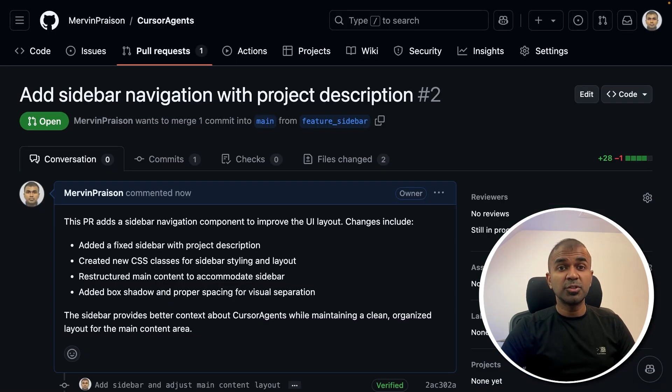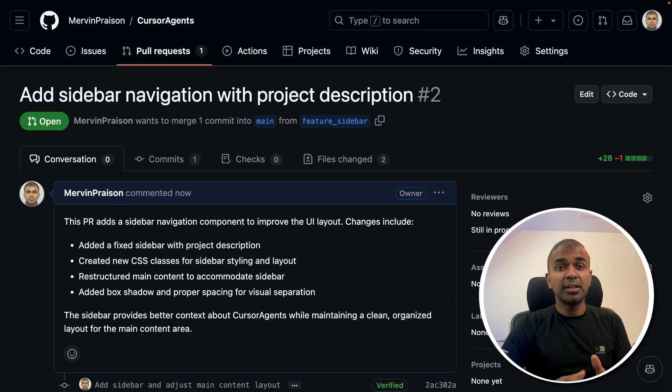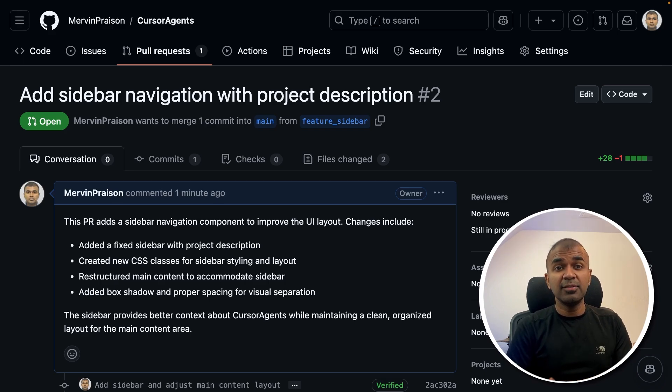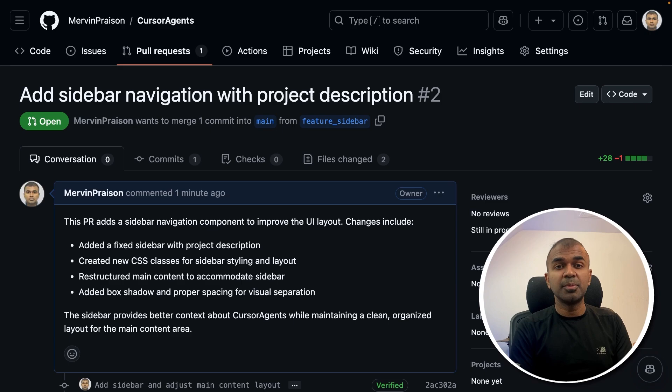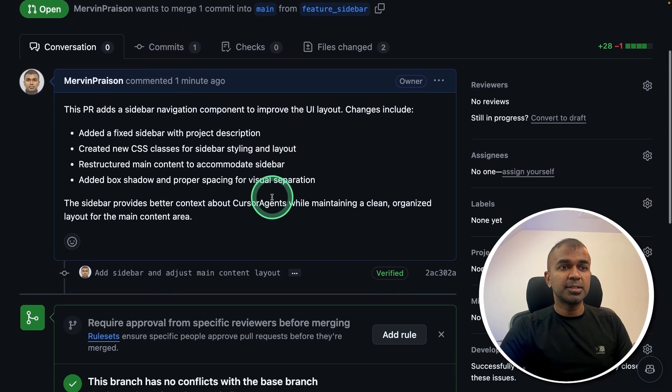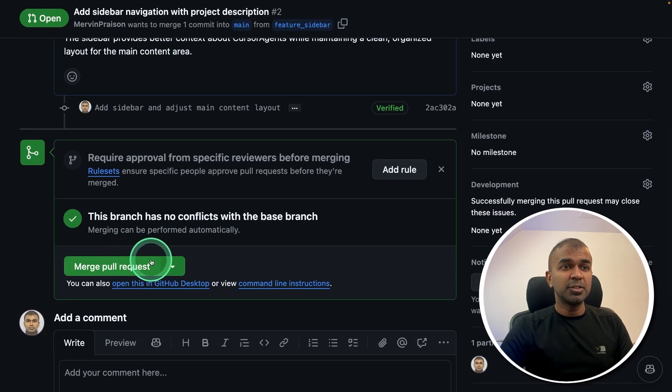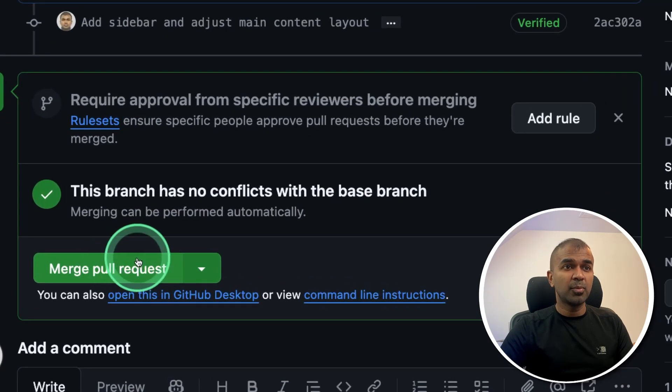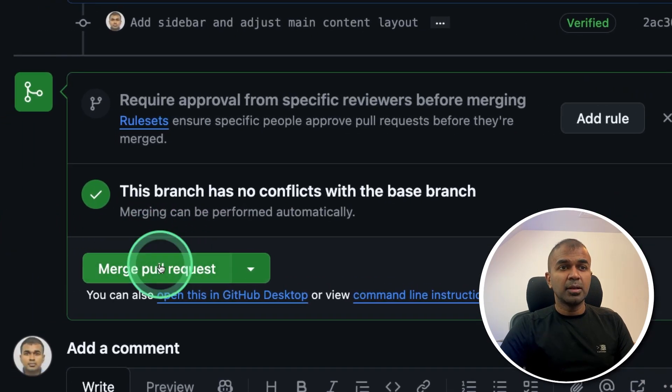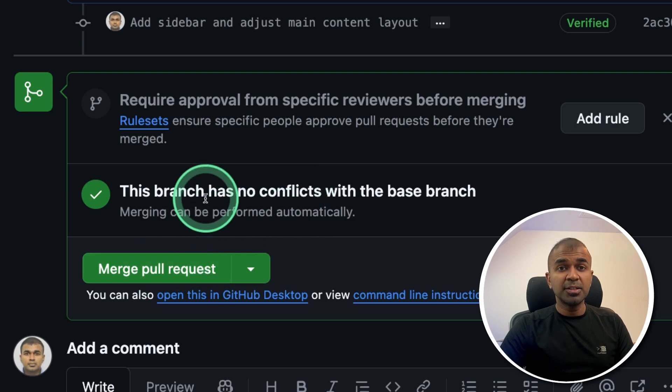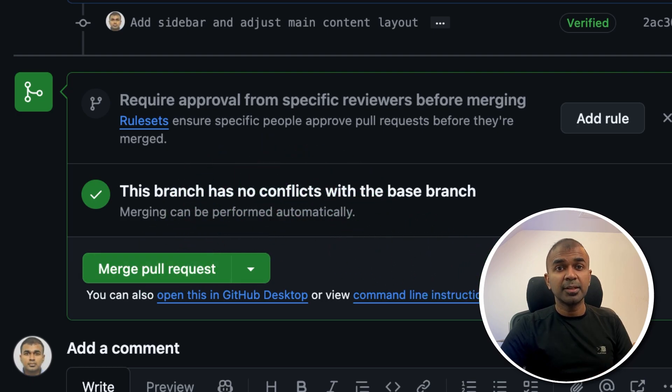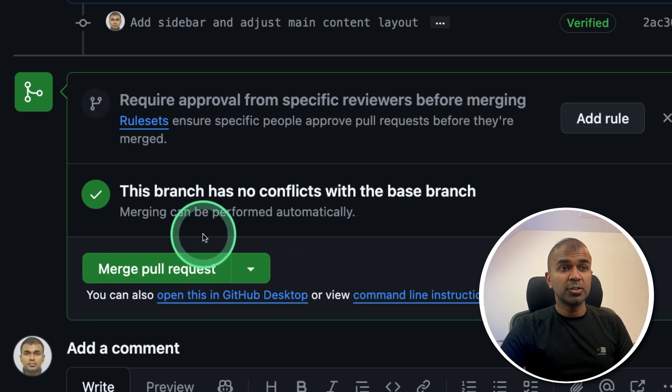The reason why we use Git is so that we can create revisions. And even if I want to revert the code, I should be able to do it. So now based on this, it's asking me to merge the pull request, which means it's a confirmation to merge the updated code with my main branch. So that is a production code.